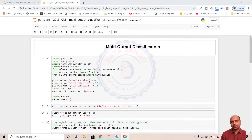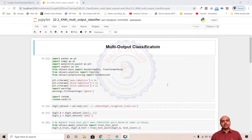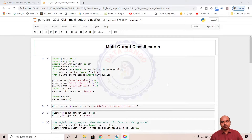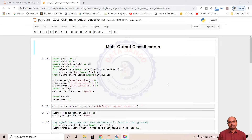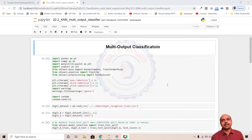Hello and welcome back. Let us try to understand what is multi-output classification. We have seen multi-label classification as a generalization of binary class classification. Similarly, multi-output classification is a generalization of multi-class classification.